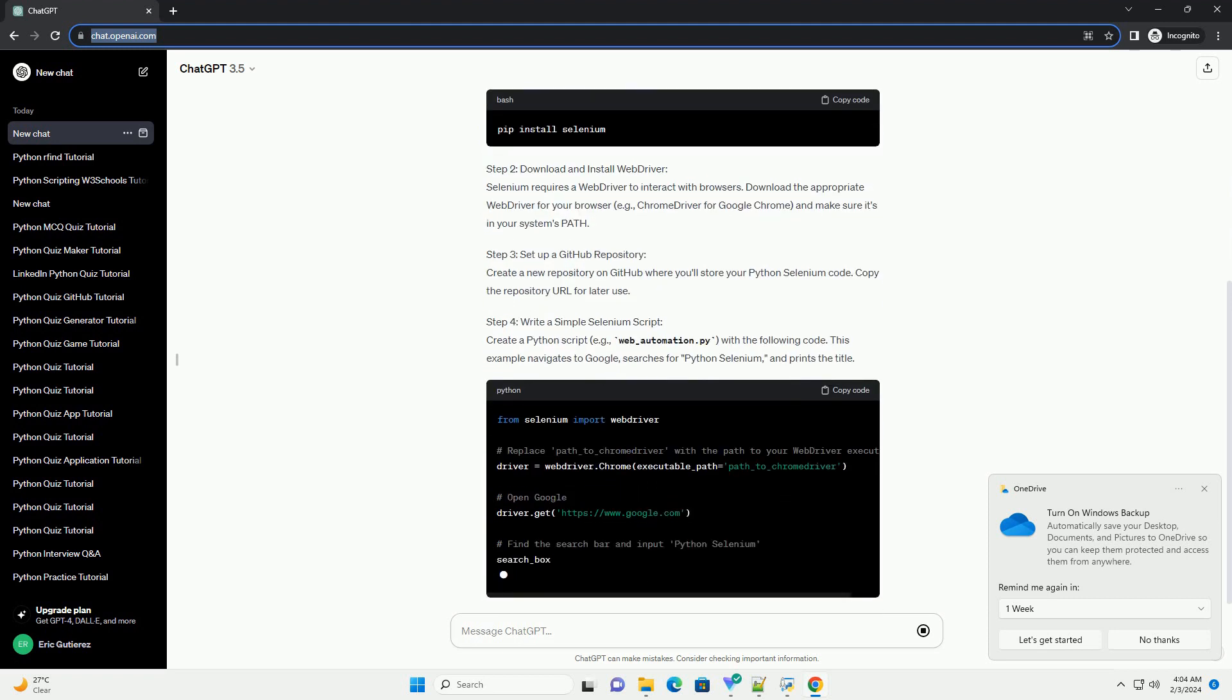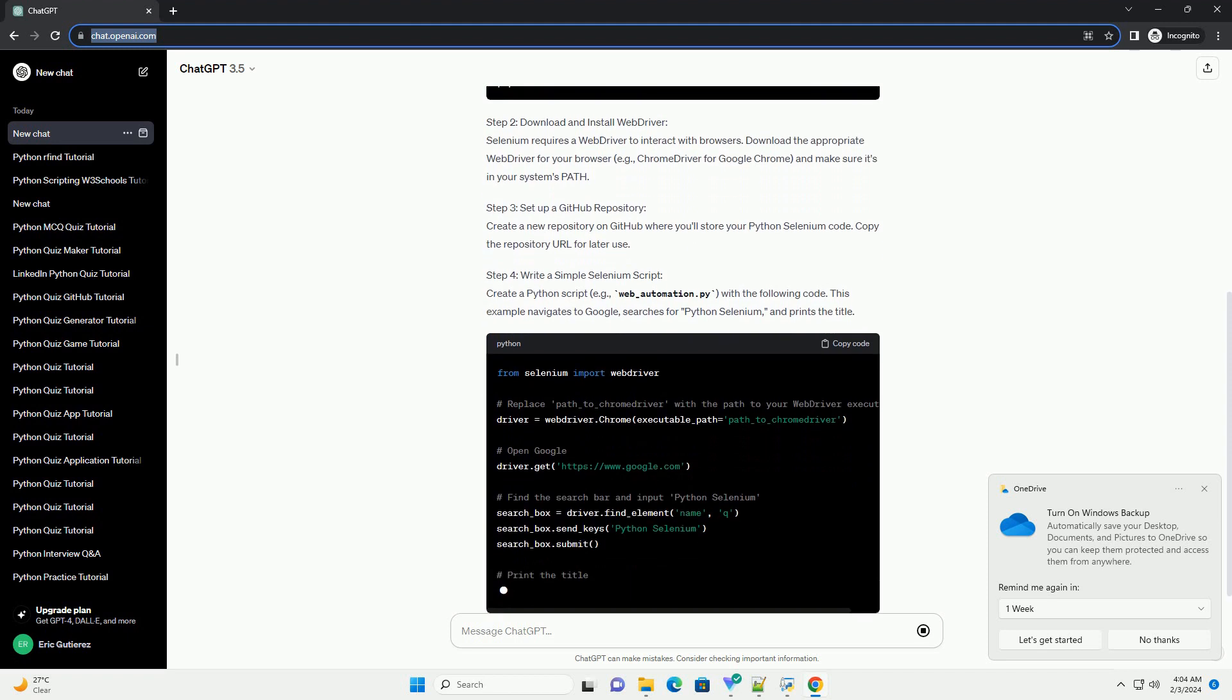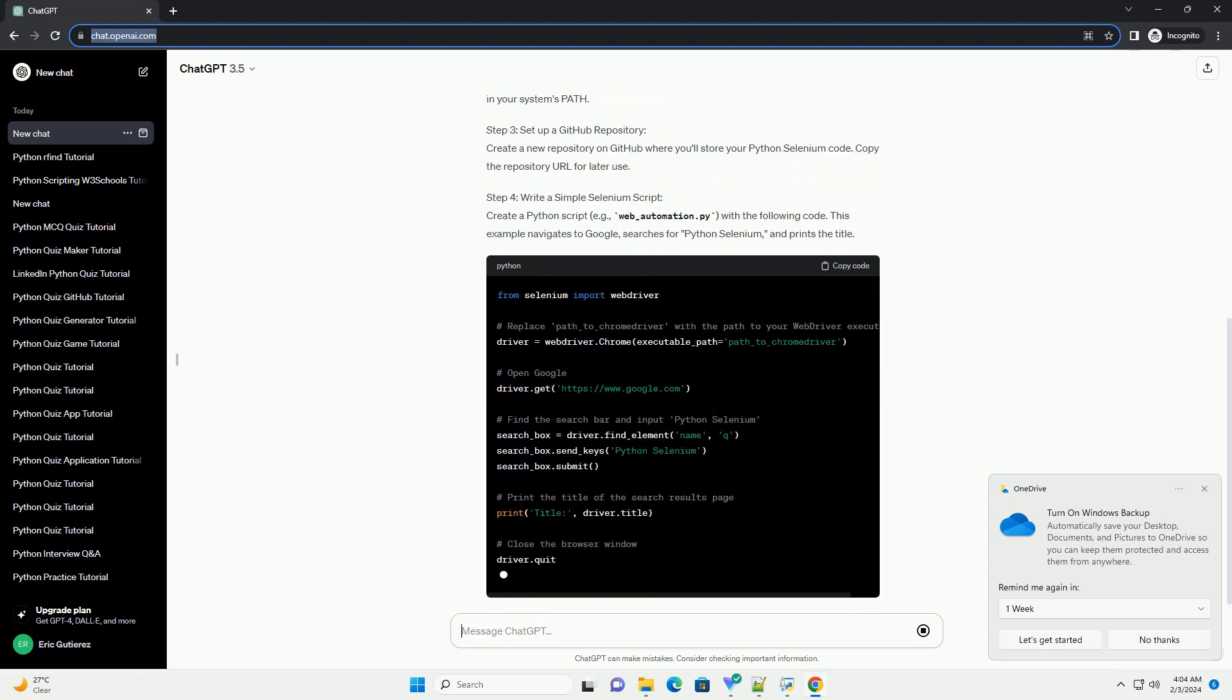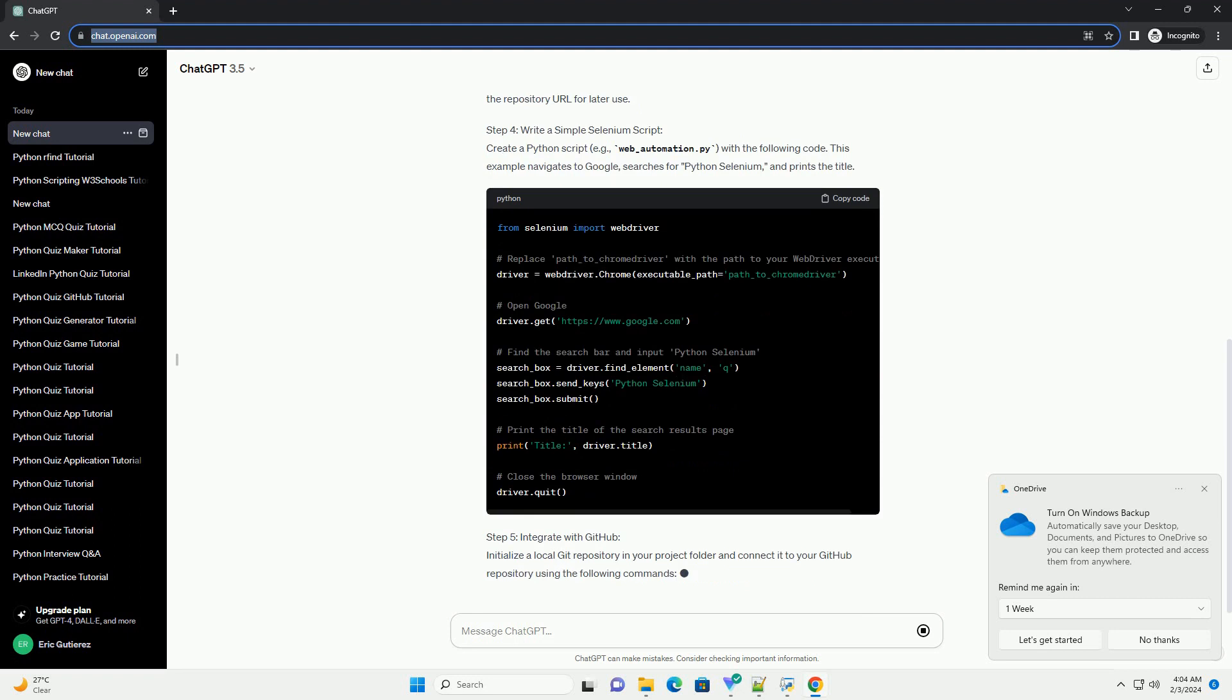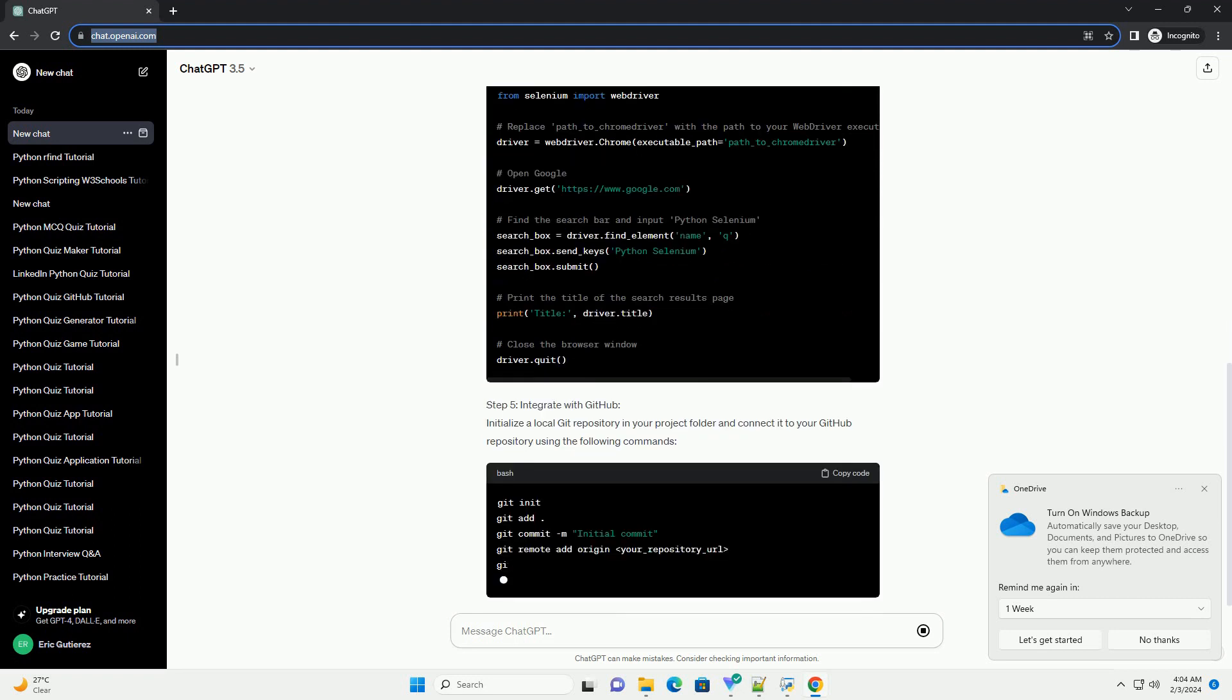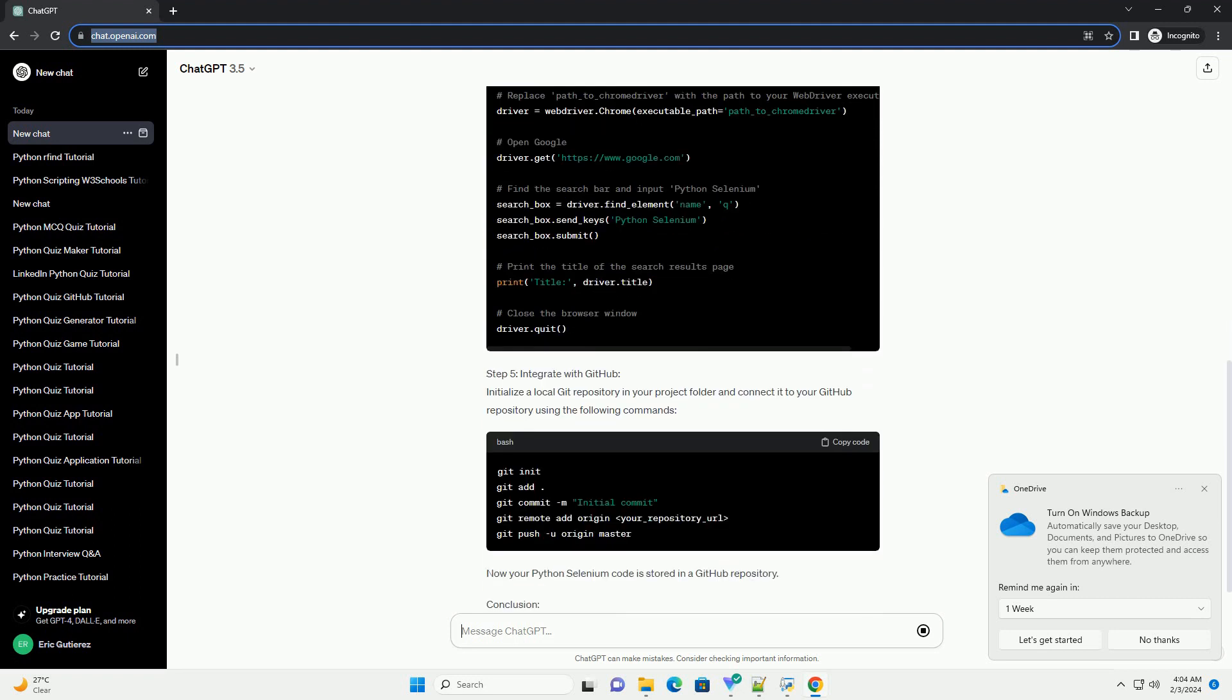Prerequisites: Step 1. Install Python Selenium. Ensure you have the Selenium library installed by running the following command in your terminal or command prompt.